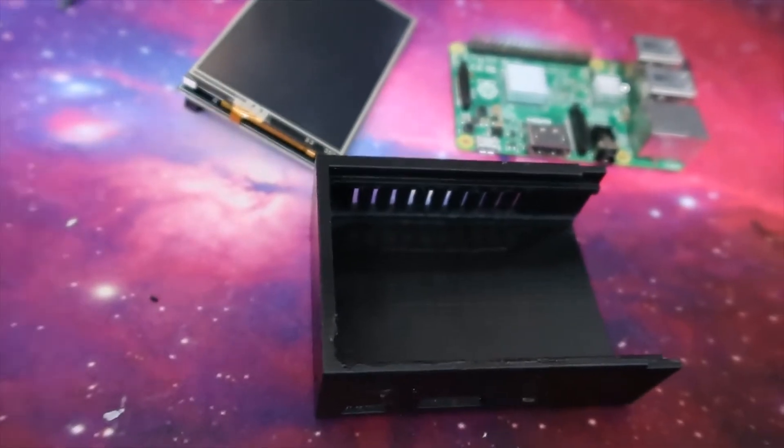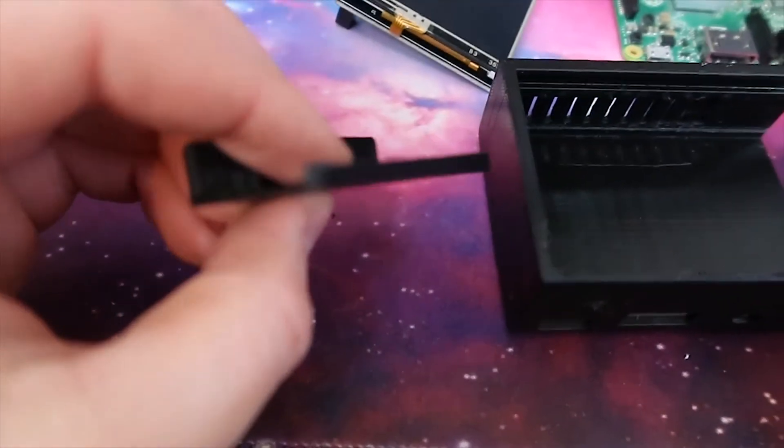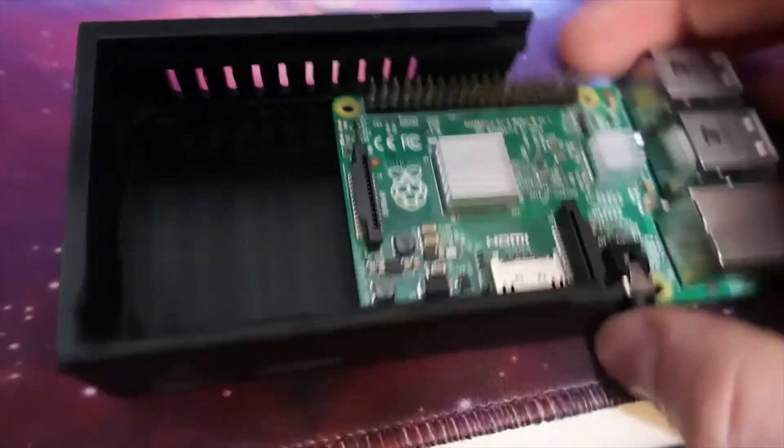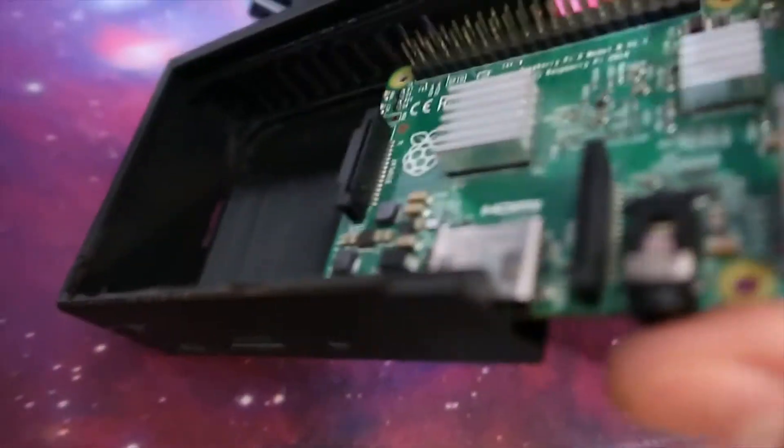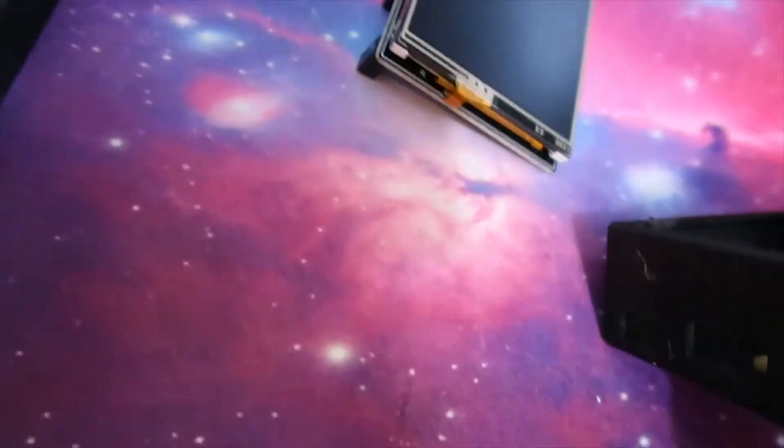That probably wouldn't have happened with a non-cheap version of the screen, but basically I just cut it out and I was able to then push the Raspberry Pi in. It did take a little bit of fiddling to just pop it into place.